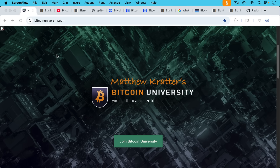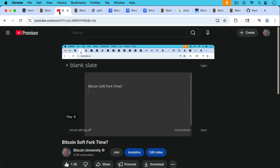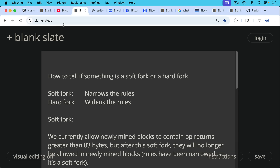This is Matthew Cratters, Bitcoin University. Today I want to talk a little bit more about soft forks and hard forks, and this is all in the context of the current proposed soft fork that has been proposed to limit OP_RETURNs at the consensus level.